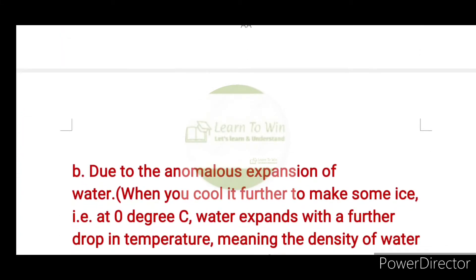The reason is due to the anomalous expansion of water. Anomalous means abnormal. In the case of water, it will expand.